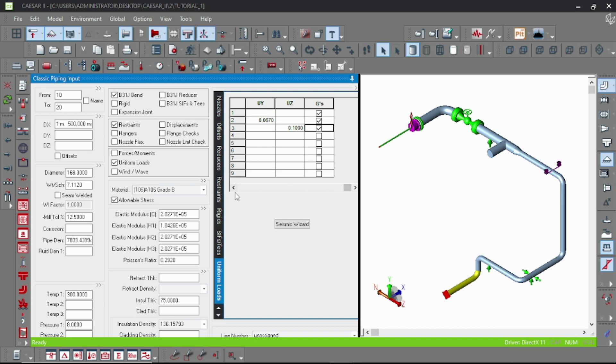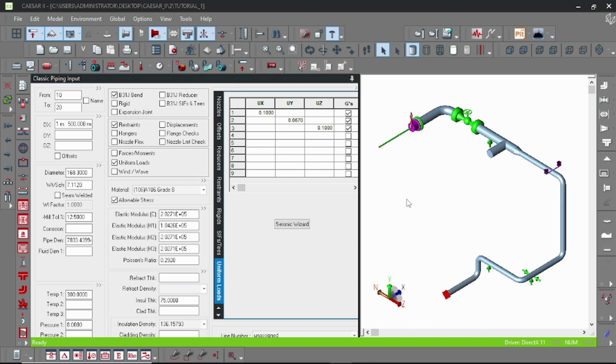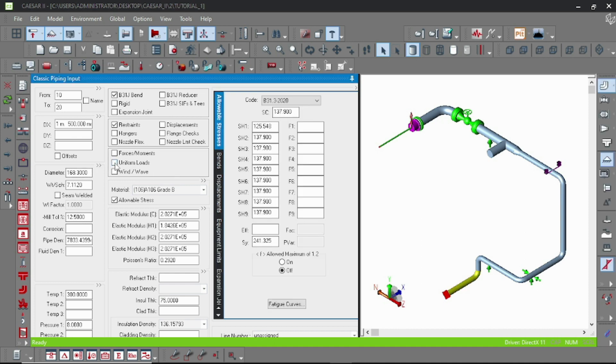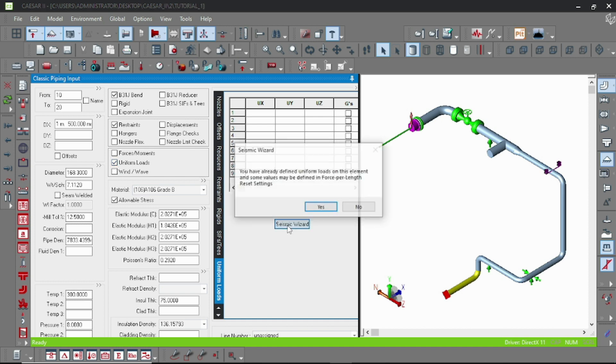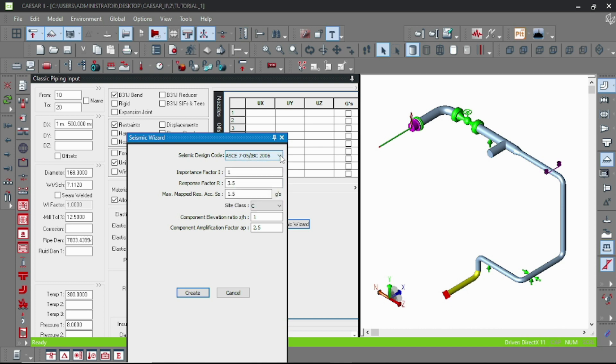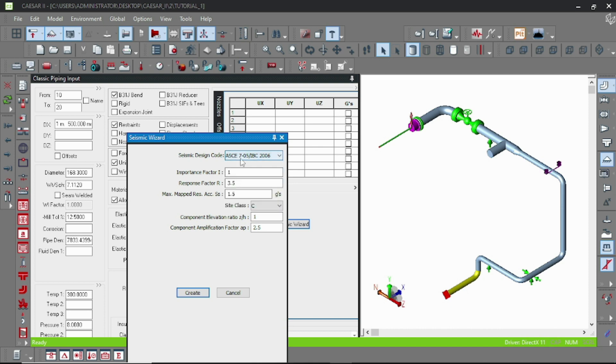And there is a seismic wizard, and by the help of the seismic wizard you can calculate the seismic loads by the software. So here you have to choose the code. There are several codes you can check out that, and here are some options.